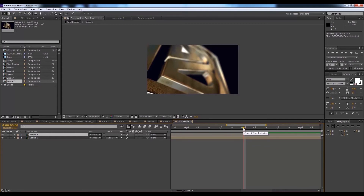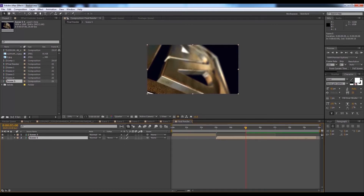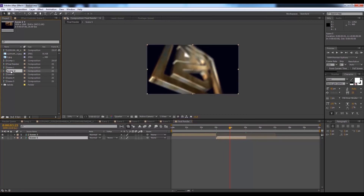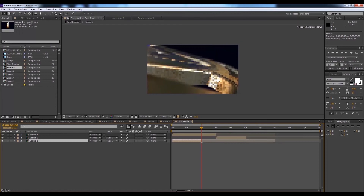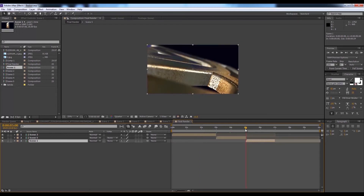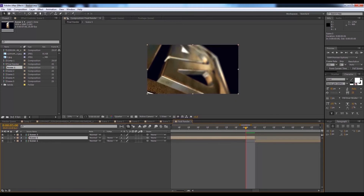Go to Composition, call it 'Final Render', make it 10 seconds long at 25 frames. Select Scene 1 first — take it to three seconds, reduce the size to quarter for a faster preview. Then take Scene 5, zoom in to ensure it's 100% correct. I animated it for two seconds, so I'll also reduce the size of it.